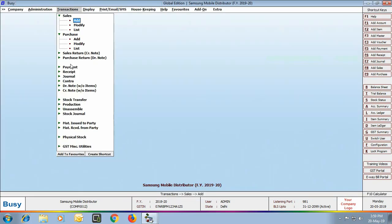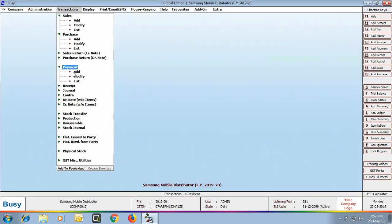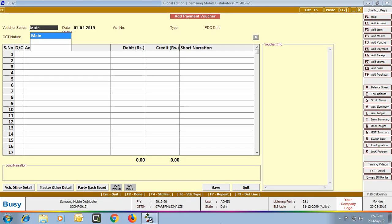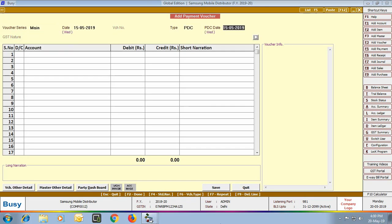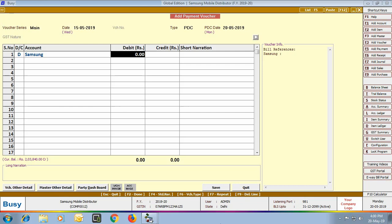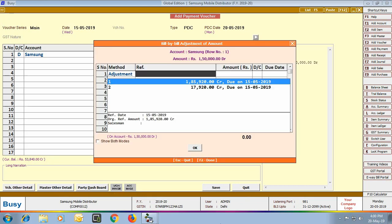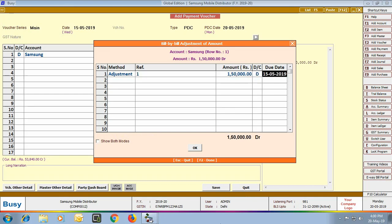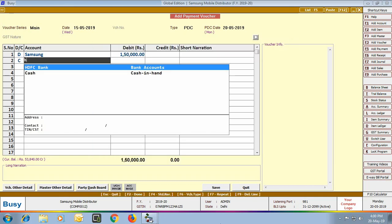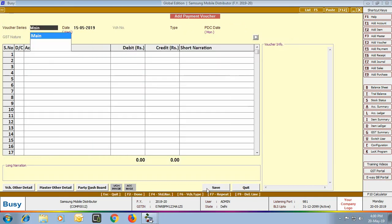Now we enter a Payment Voucher for the payment we will make to our supplier. We select the type as PDC — a post-dated check entry — with the PDC date as 20th May, while the voucher date is 15th May. We select the party, and a Bill by Bill Adjustment window appears to adjust the reference created in the purchase voucher. We credit the bank account and click Save.